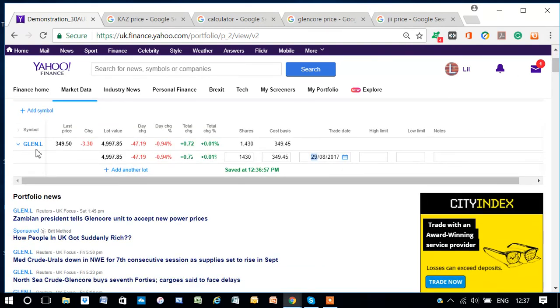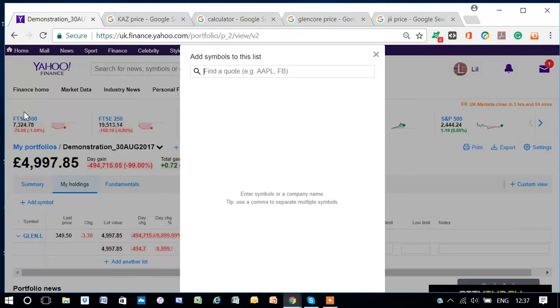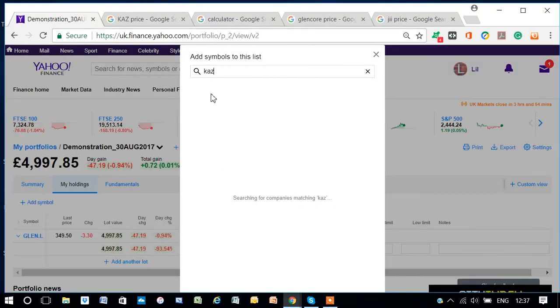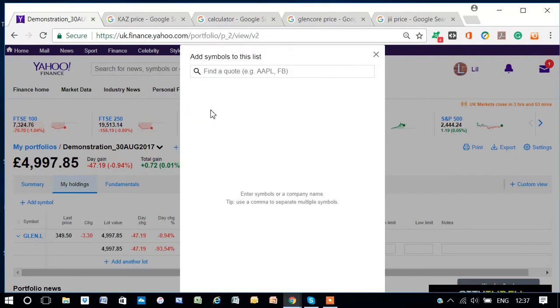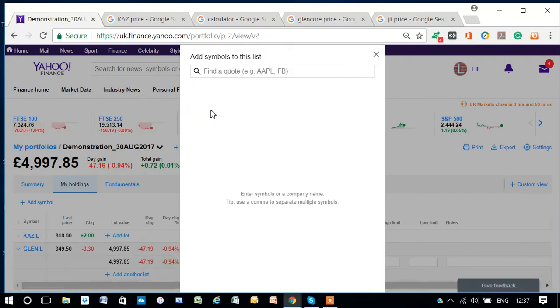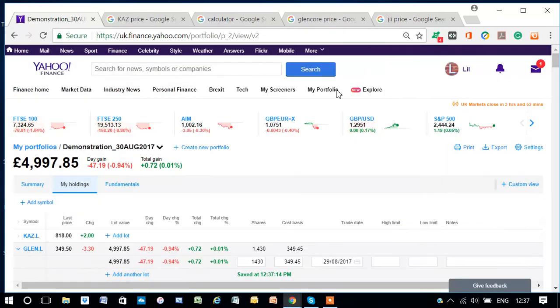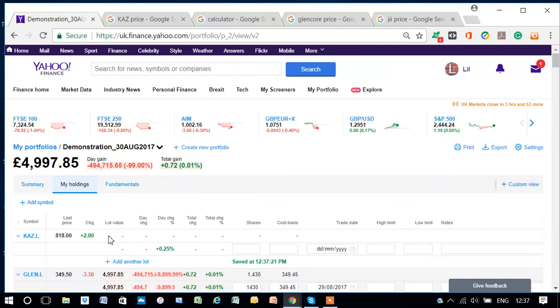Let's add another share. So, let's add Kaz Minerals. Okay. Now, if I click on Add Lot,